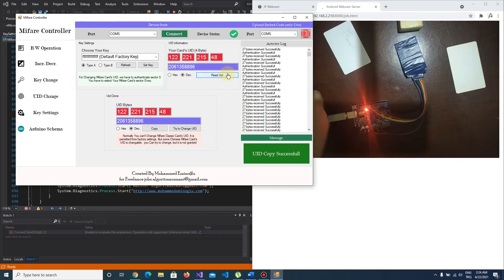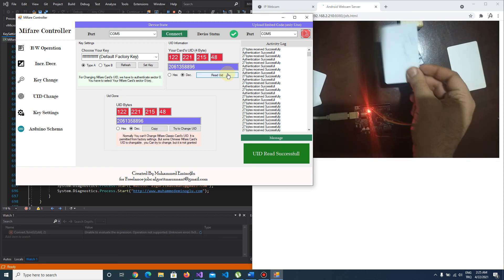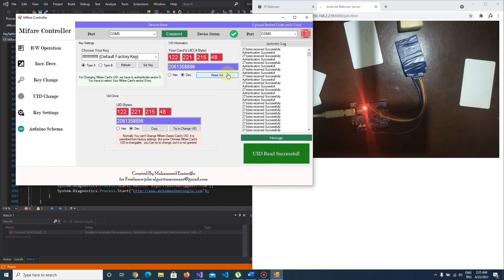Let me read another card. As you see, it's changed — the UID now matches the copied card. But this is important: your card must be key-changeable. If it's not, you can't change the unique ID of a MyFair card. We'll have more tutorials. This is just a demonstration of my new program. Please check the description below — you'll find a link where you can easily download the program. If you have an Arduino Uno and RC522 module with a default SPI connection, you can easily use this program.